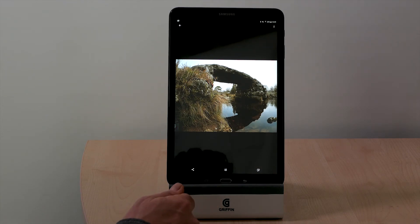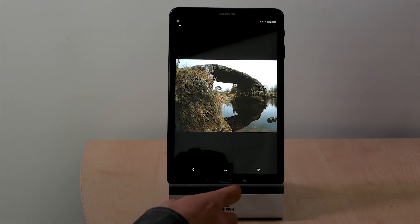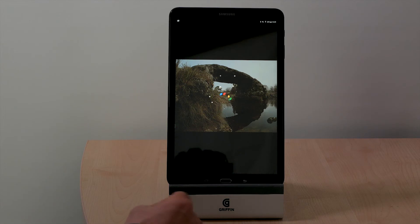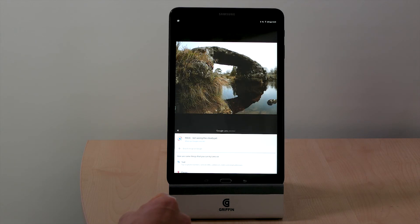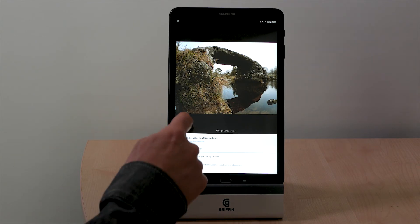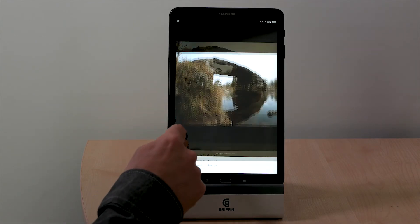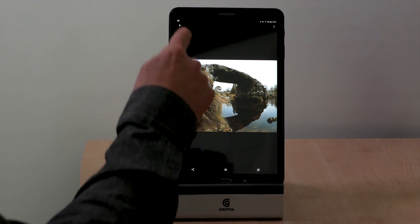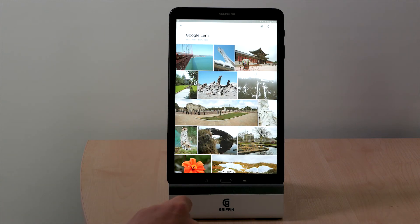Here's a local site — Clapper Bridge in Devon. Let's see if it recognises that. No. Not surprised.